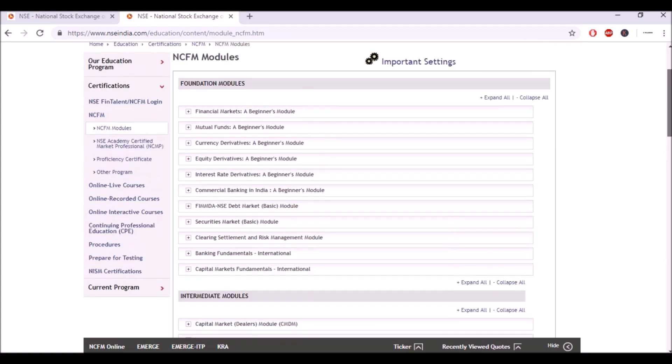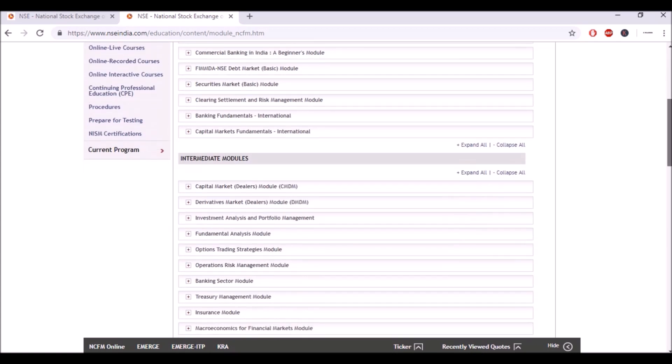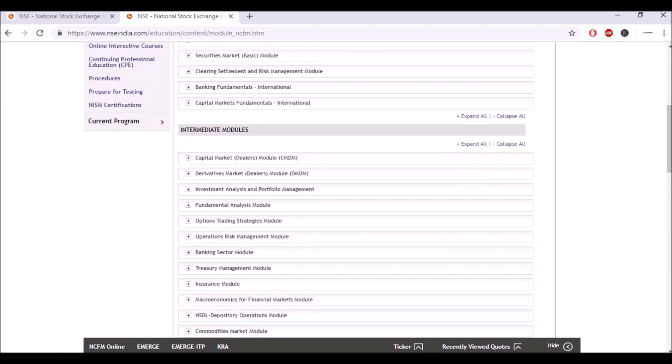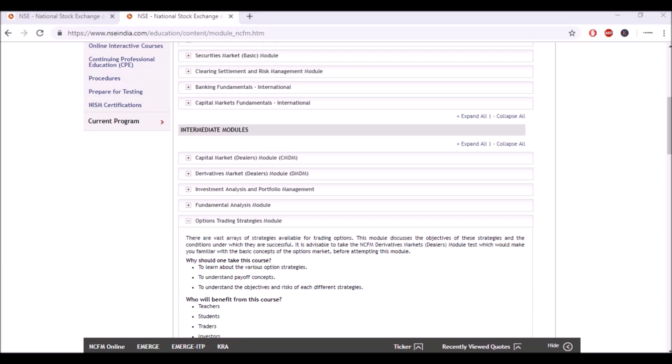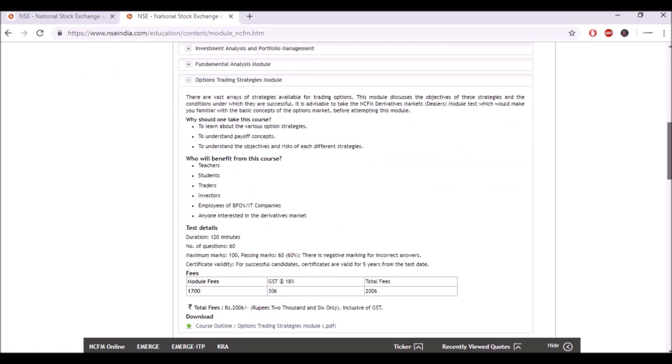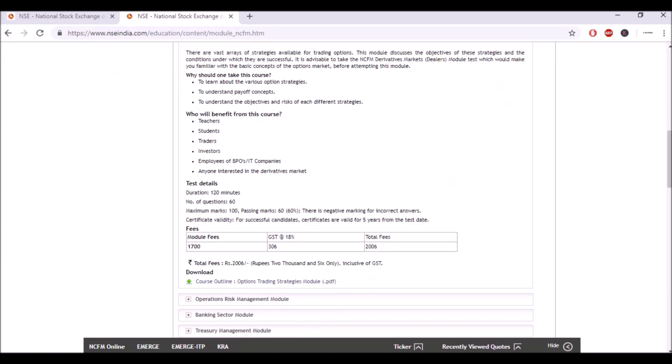The foundation modules will be of hundred marks, no negative marking, and 50 would be the qualifying percentage. But in intermediate modules, let's see for the option trading strategies module, there will be negative marking and 60% would be the passing rate.